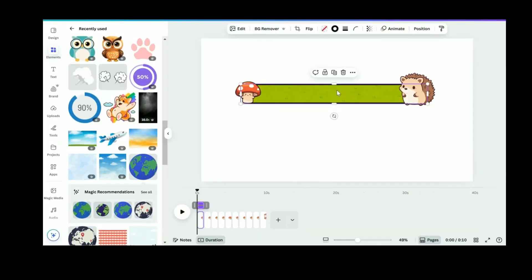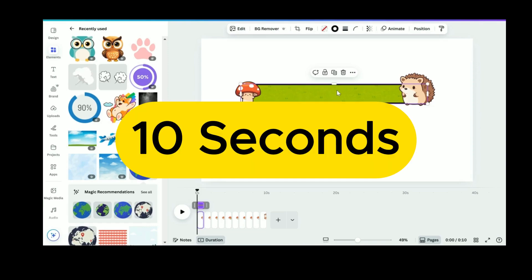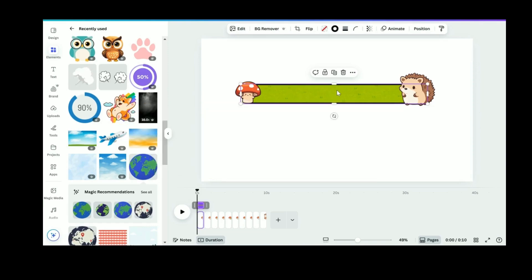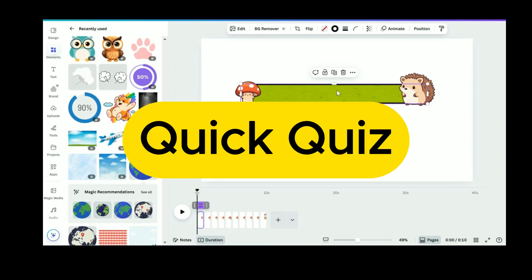Once you click the link in the description, it'll open the template right inside your Canva account. This template is set up as a 10-second timer, perfect for quick quiz rounds or countdowns.